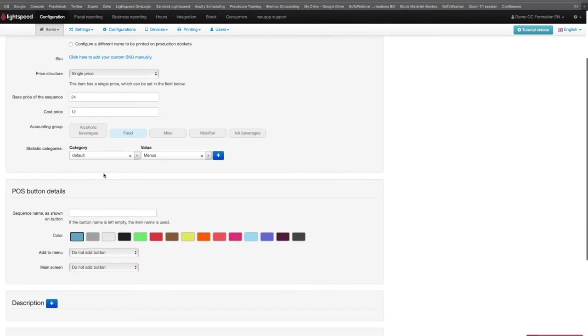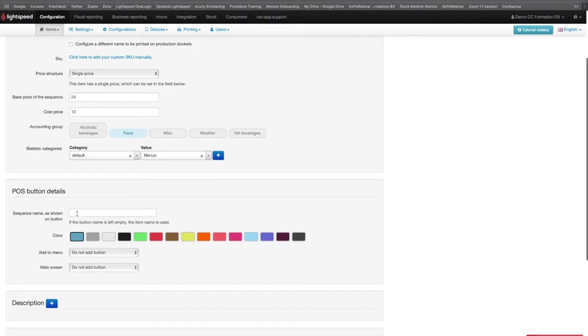The second frame is used to enter the information of the button. The sequence name as shown on Button is an optional field. If this field remains empty, the system will take the name of the sequence that was entered at the top of the page as the button name.